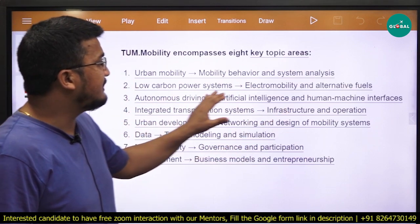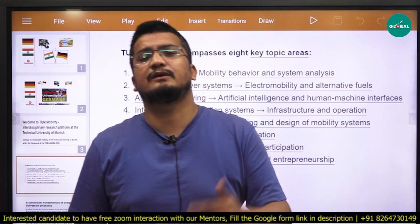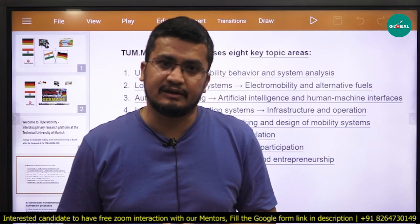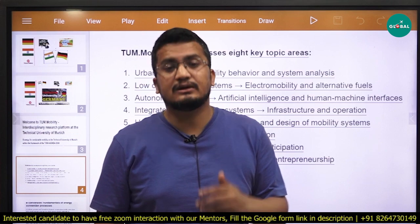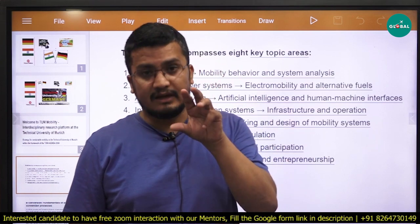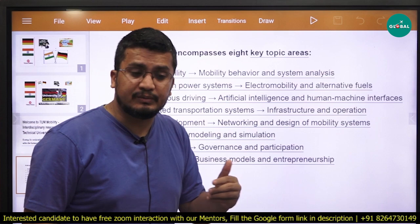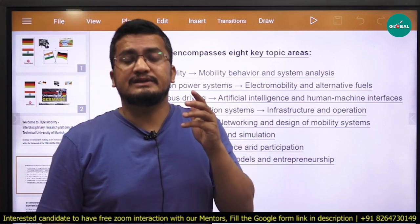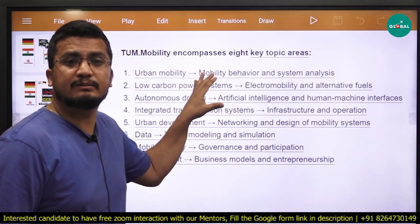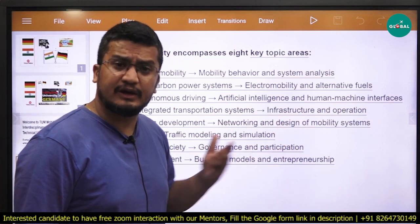Third is autonomous driving, artificial intelligence, and human machine interfaces. Recently, many IITs including IIT Kanpur are now starting these kinds of specializations in India, focused more on unmanned aerial vehicles and autonomous driving. But on the global stage, there is already a lot of research being done and we are just following those footprints. So if you already had some exposure at the master level related to autonomous driving, artificial intelligence, and human machine interfaces and want to take it one step further with a very reputed professor, TUM mobility is a great opportunity.